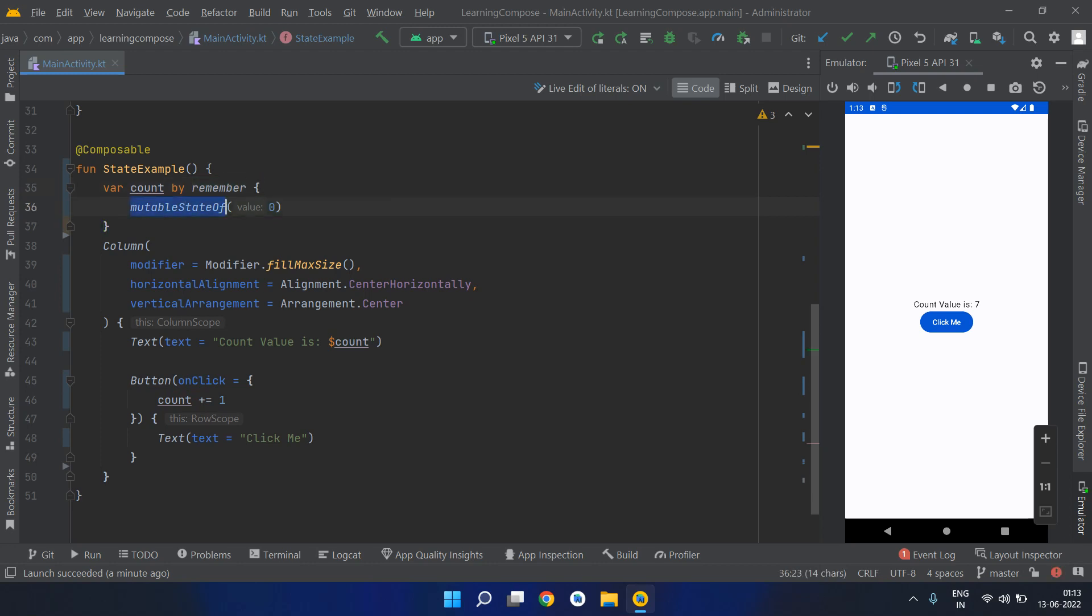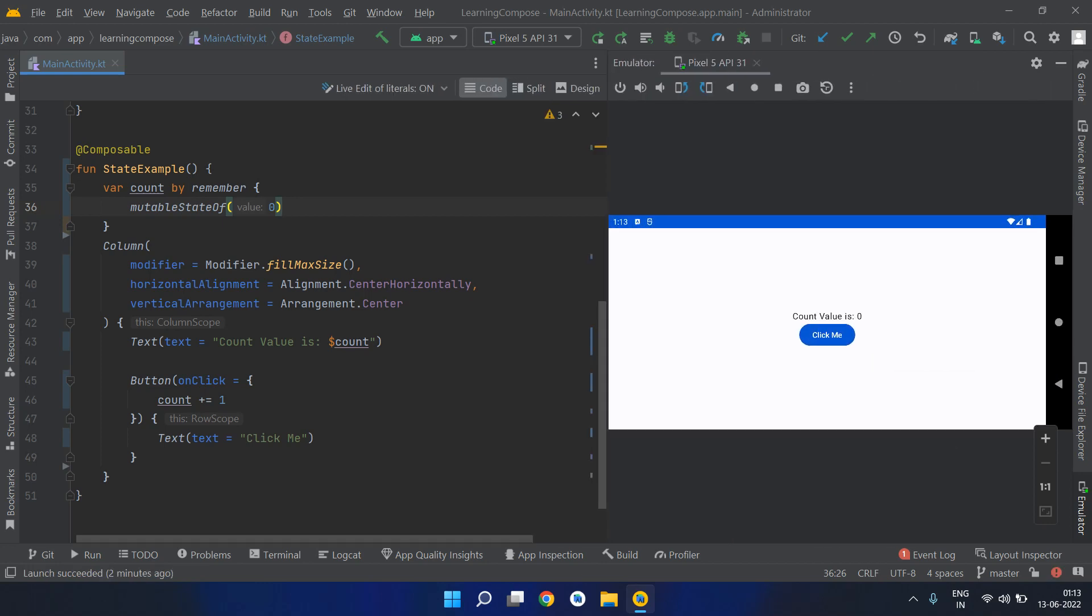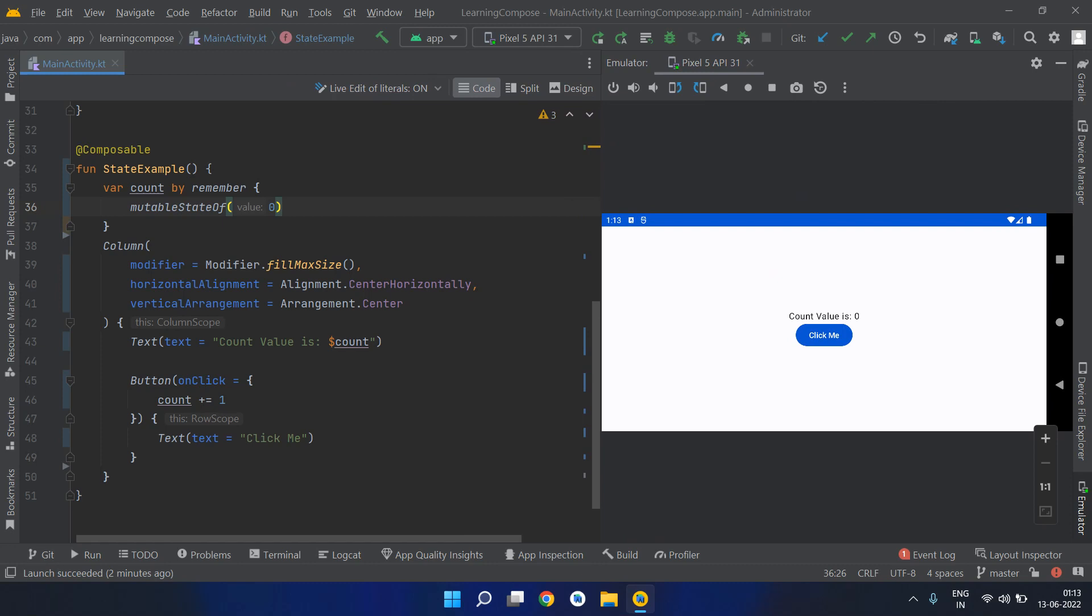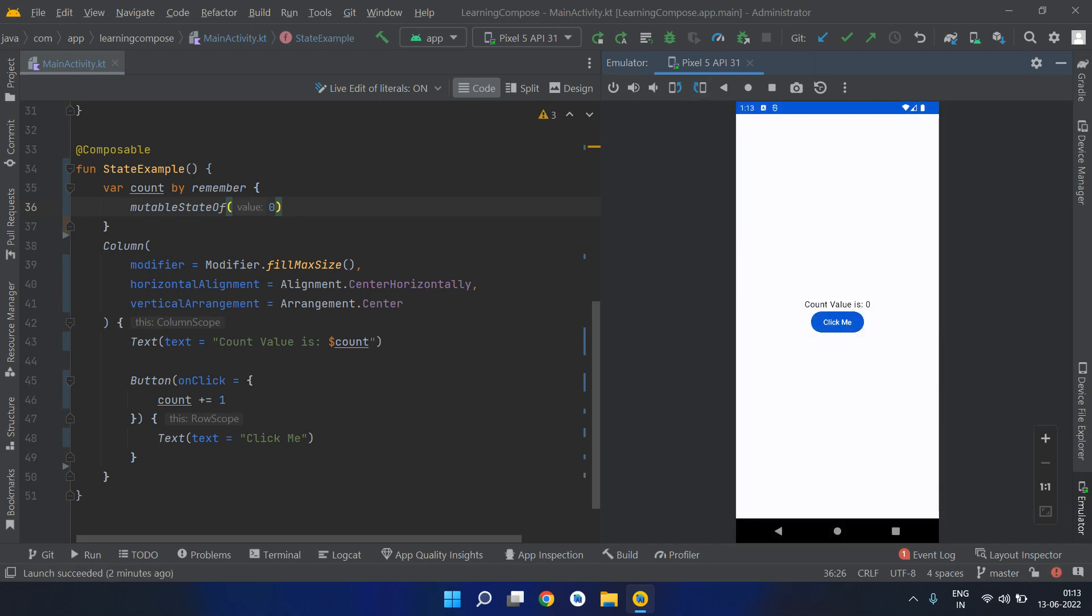But there's one issue with this implementation. Now let's try to rotate our device. As you can see, the value is reset back to zero. If I again increment it and rotate it back, it is again reverted back to its initial value.